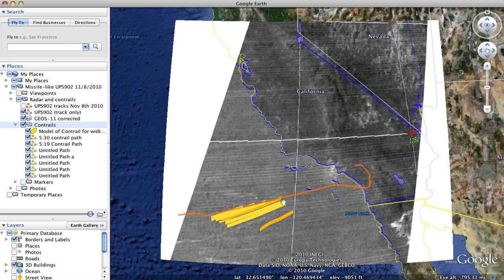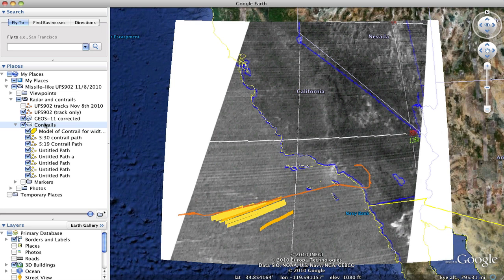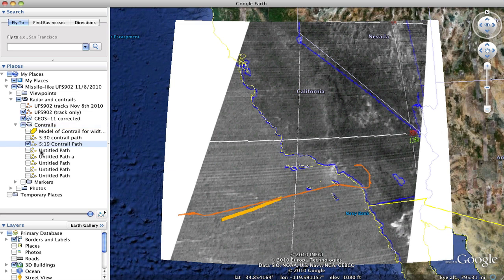This is where the plane actually stops leaving contrails as it leaves this area of moist air. We'll just turn those off for now but we'll leave one of them on.